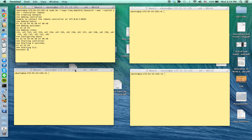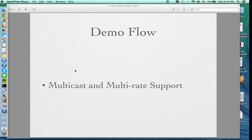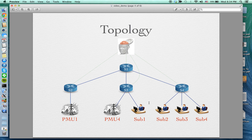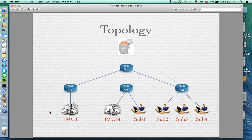The network topology I'll show you is this tree topology created using MiniNet, which consists of four switches connected to the controller. The leaf nodes are the scenario I'm going to demonstrate. The PMU here is the multicasting source, and there are four subscribers which I will describe in more detail later.